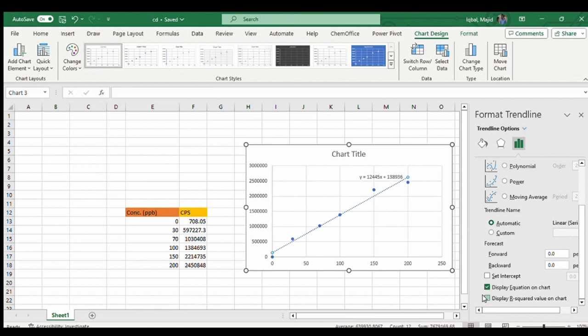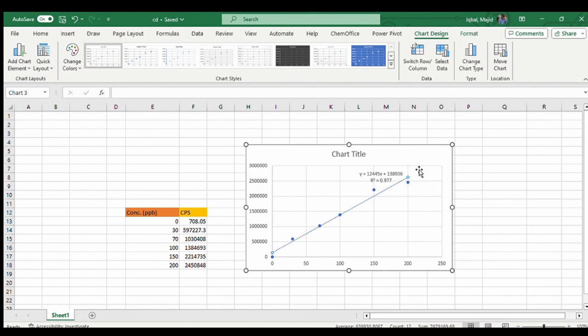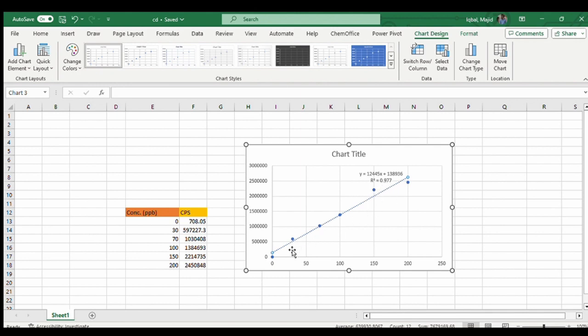You have to select this way. Now you got the equation of the straight line here. From that you can find out the unknown value, unknown concentration using this equation of straight line. This R square value 0.977 is real-time data from ICPMS. This point is slightly deviating from the straight line, so the ideal would be R square equal to 1.